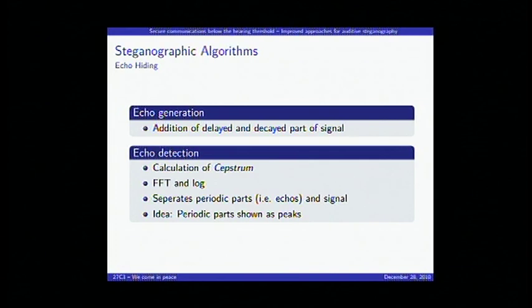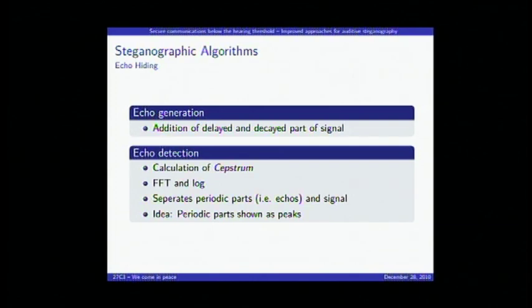For detection we use a mathematical tool called the cepstrum. Everyone knows the frequency spectrum; the cepstrum is just another transform domain. You need the Fourier transformation and the logarithm for it, and due to this you separate the harmonic parts of the signal. Since echoes are harmonic parts, they show up as peaks in the cepstrum, which we can analyze.